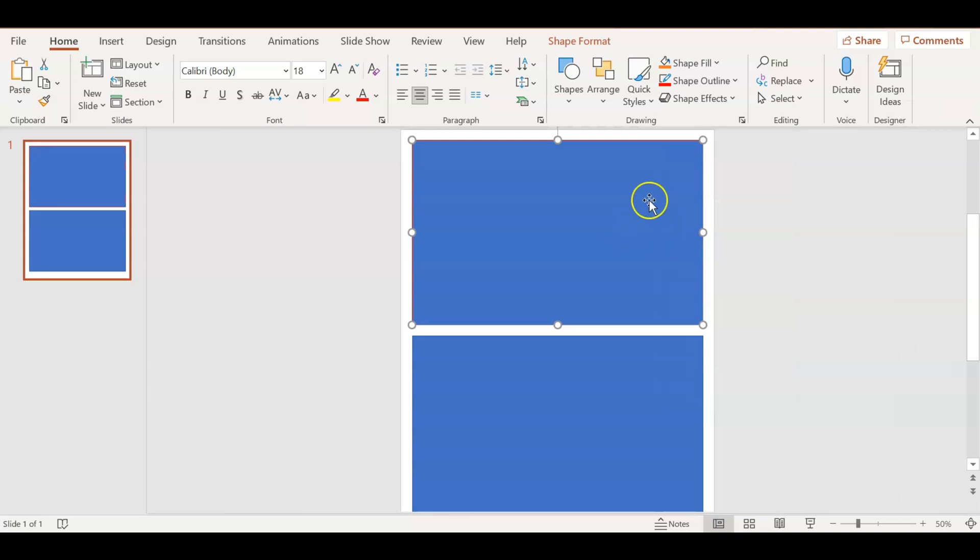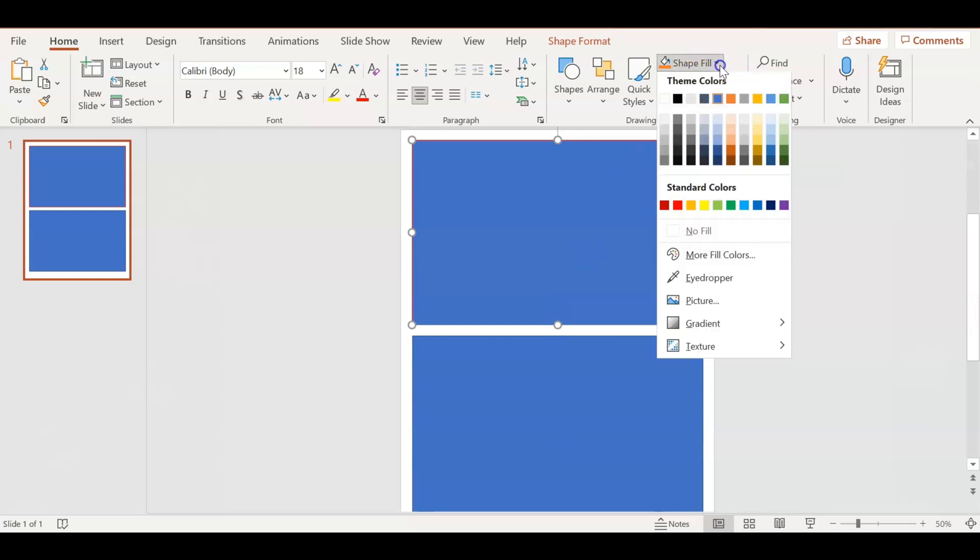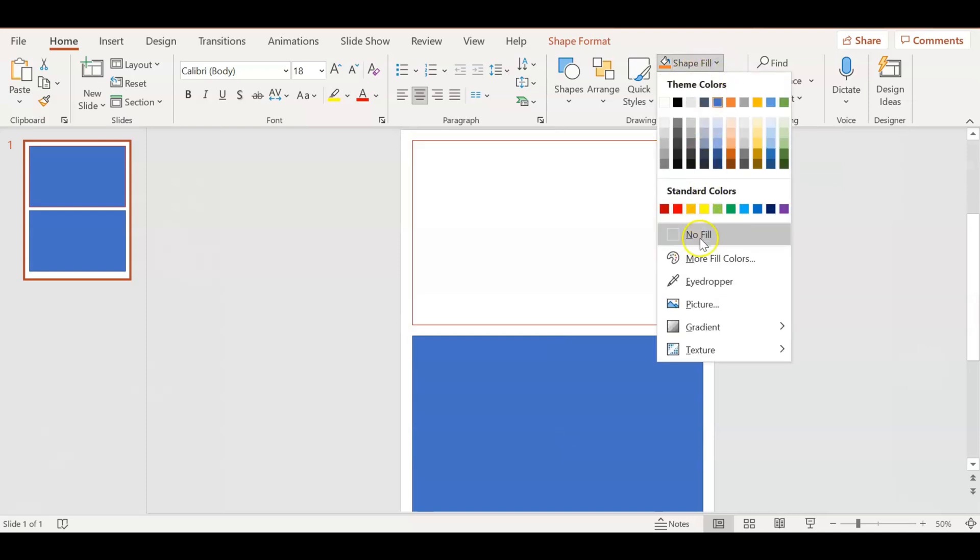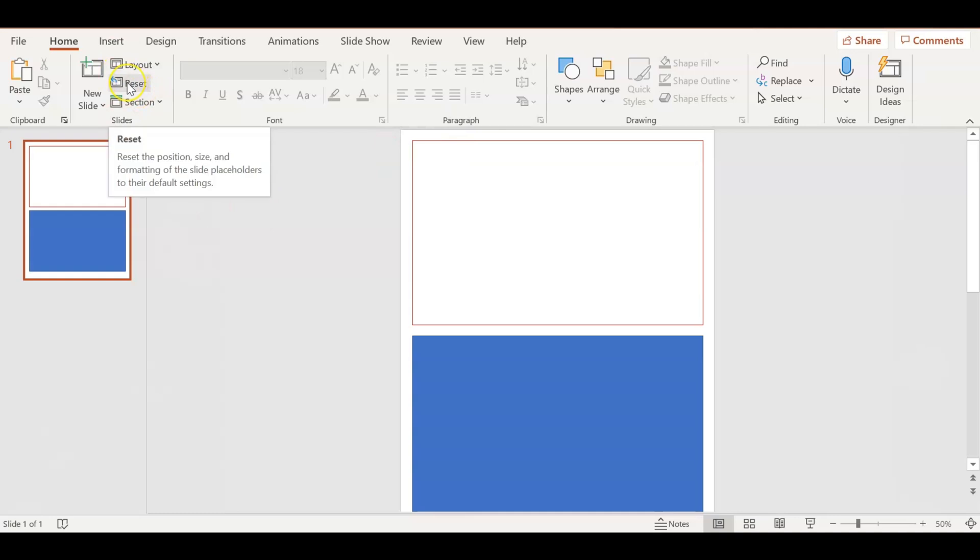If you go to Shape Outline, you change the color. But then if you go to Shape Fill and go to No Fill, that will get rid of the blue block that's there. So now you have somewhere to write inside without having to mess with the border.